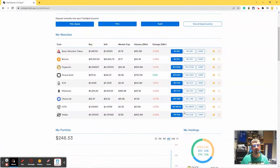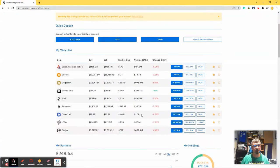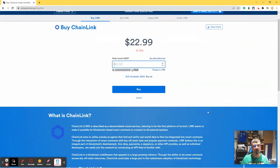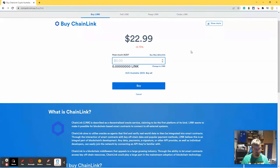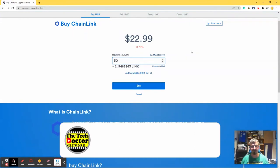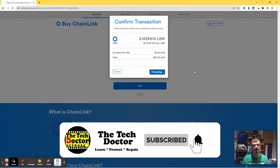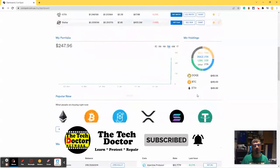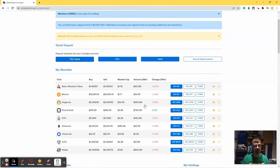And then I also wanted some Chainlink, just because I thought it sounded interesting. And they're a much cheaper coin. They're only $22 each. So for $50, I'll get two and a bit.